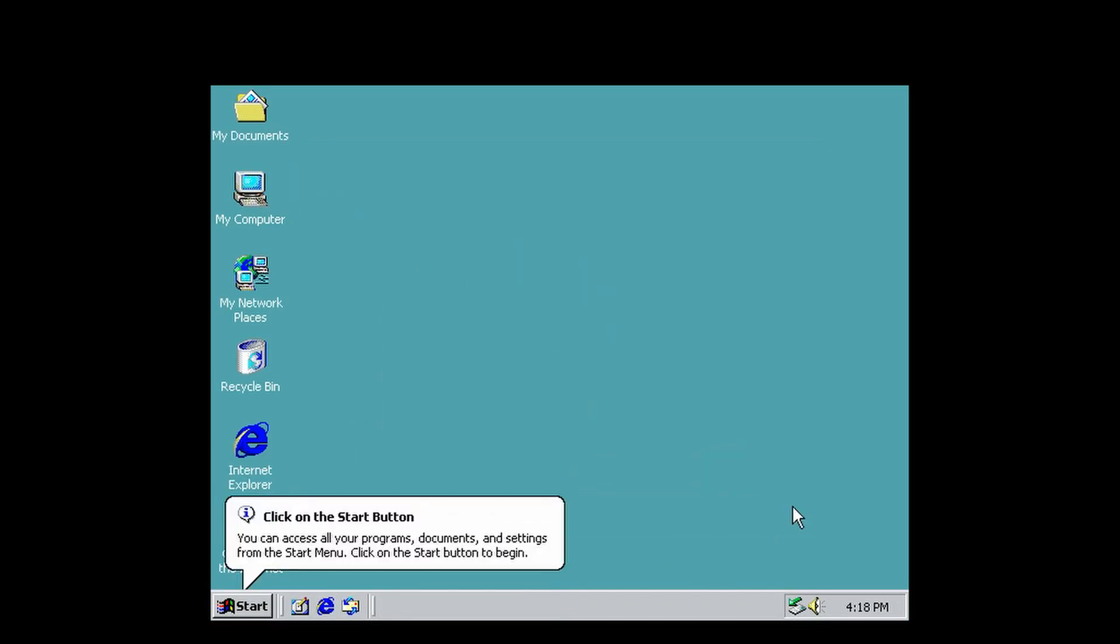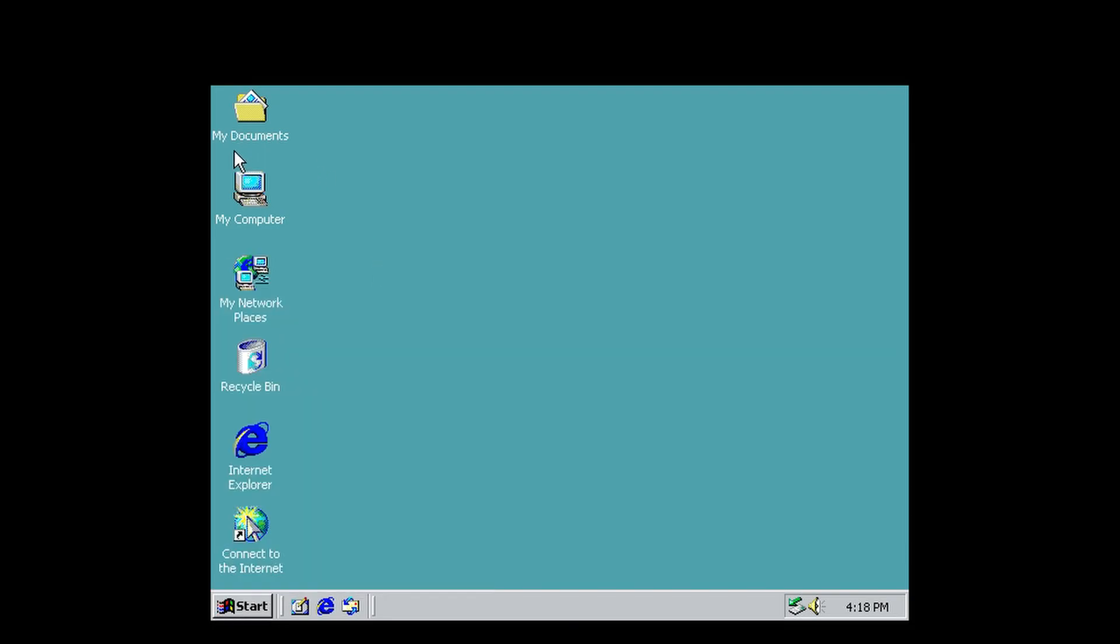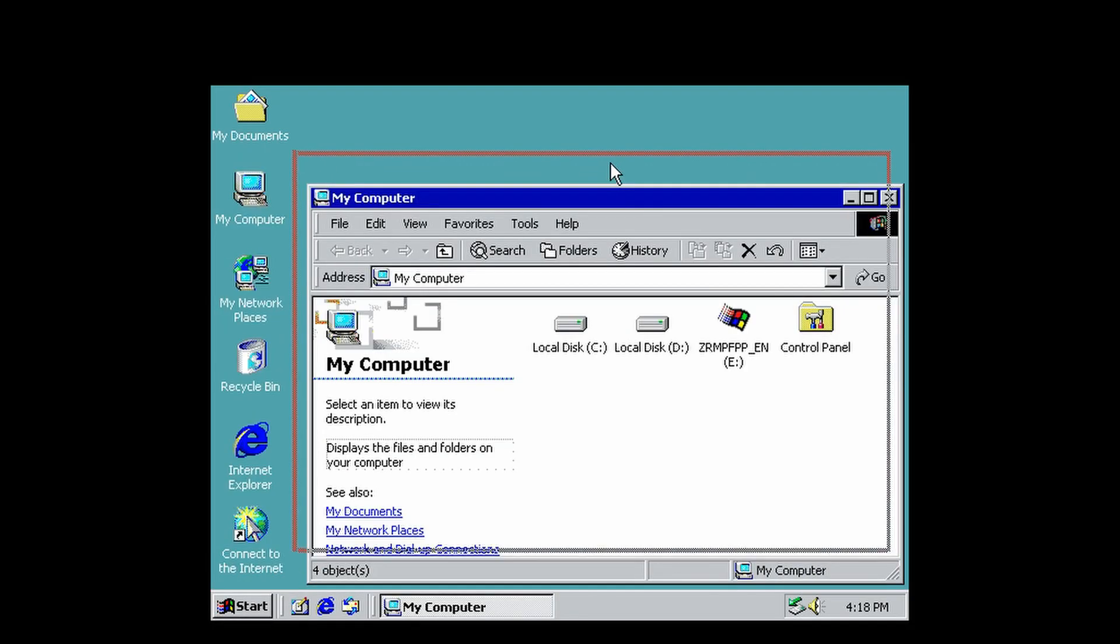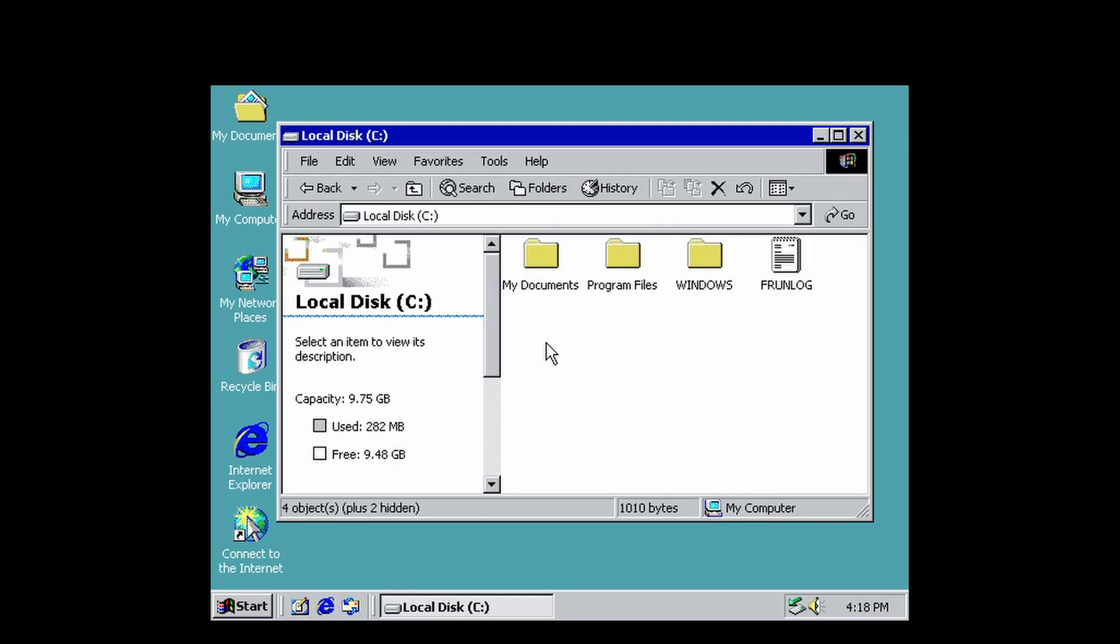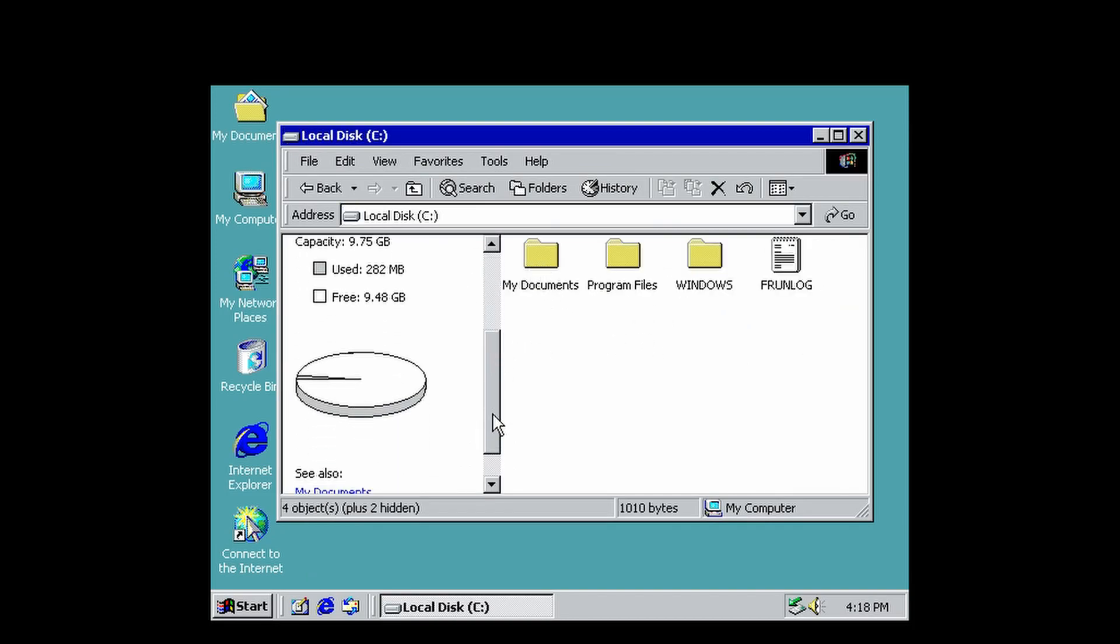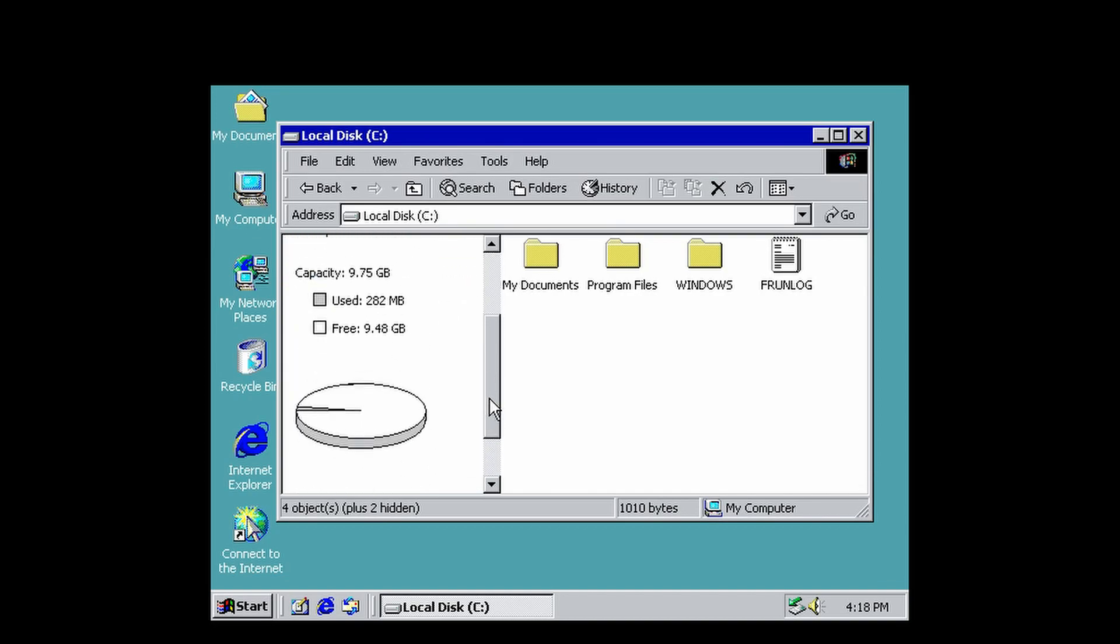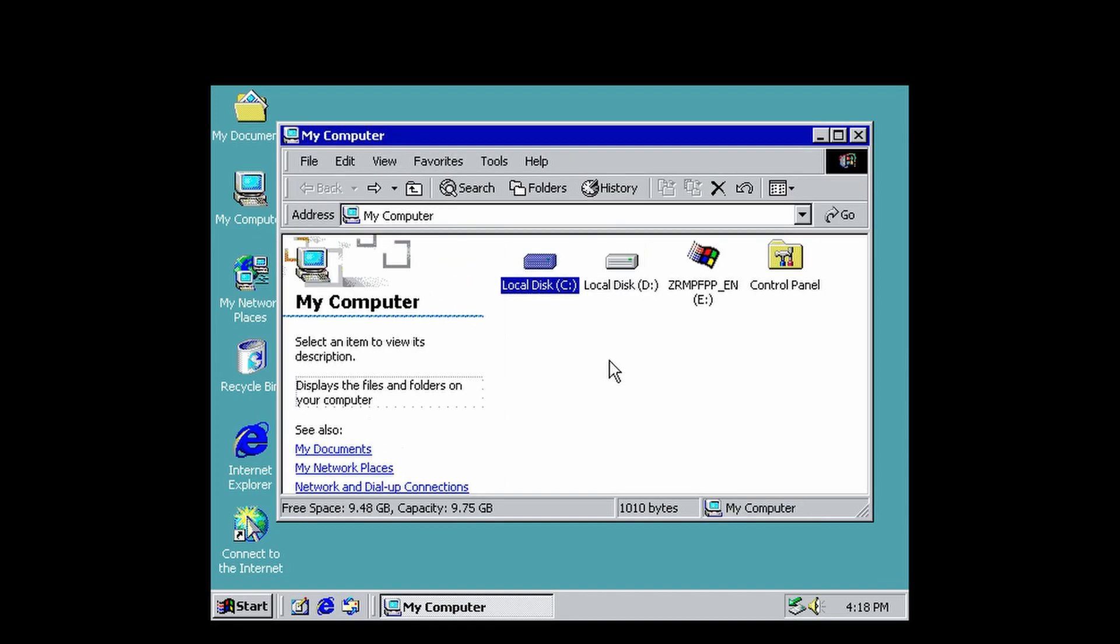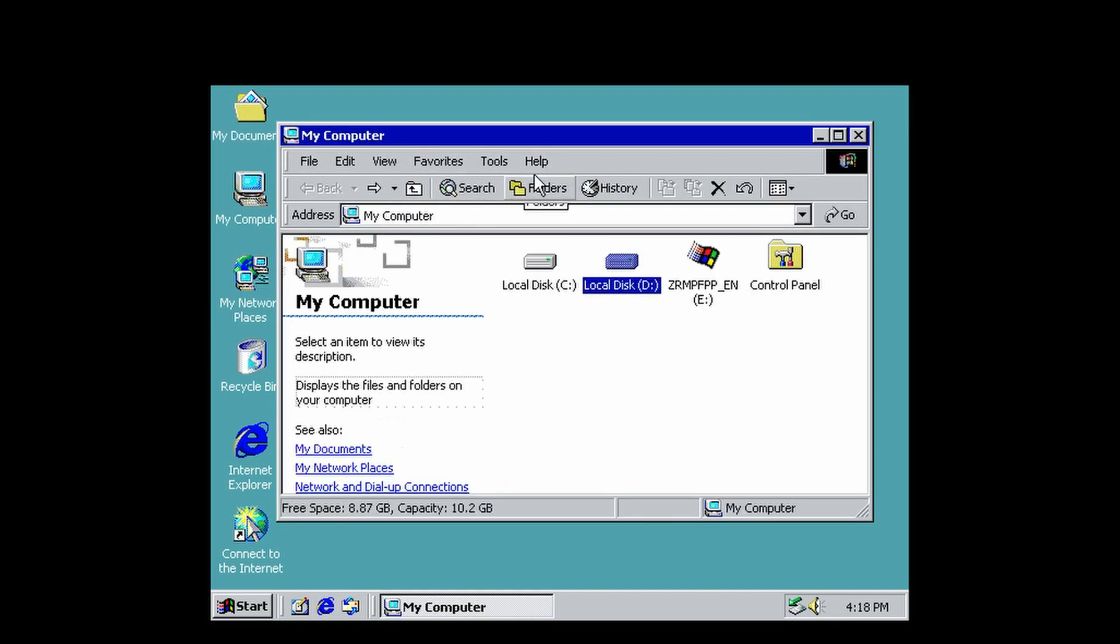Let's close out of that. If we go into My Computer, you can see we got two hard drives. We got our C drive, which is still our Windows 98 partition, and your Windows 2000 partition, which is your D partition.